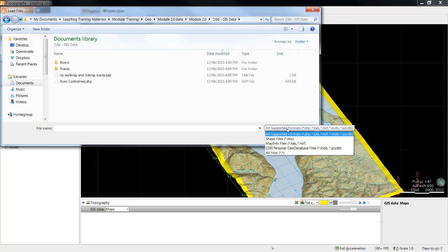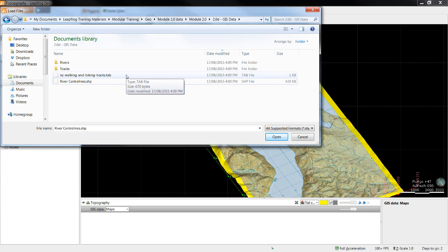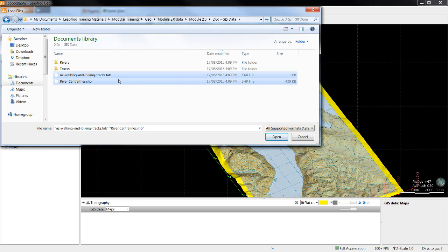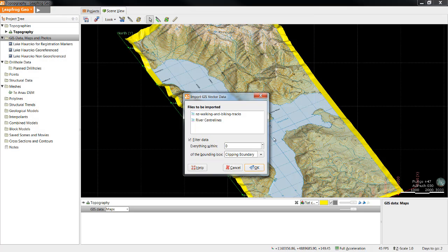We can import shape files or MapInfo tab files. You can multi-select different types of GIS data for import. By default, the Filter Data checkbox will be selected. By leaving this selected, elevation data will be removed and the GIS data will be filtered to within the bounding box selected.